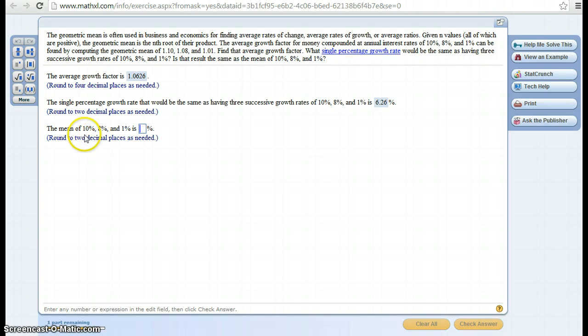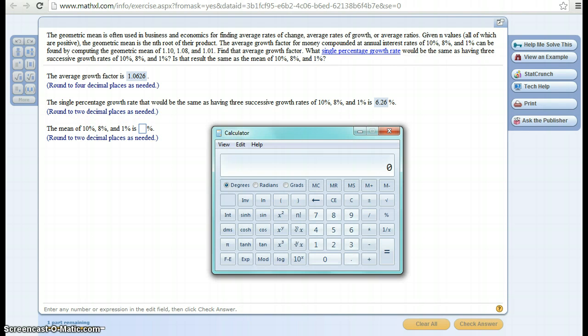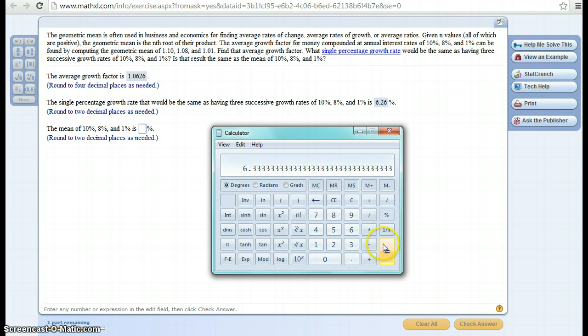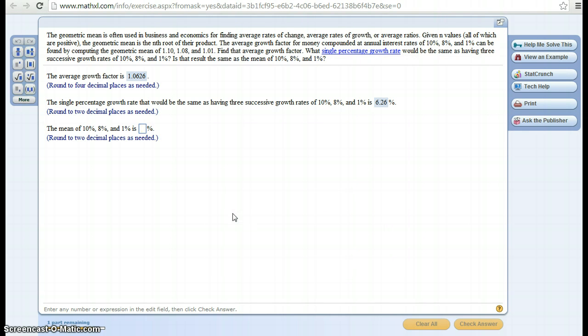Alright, now let's find the average of those three. So just the regular average, just add them up, divide it by 3, so that's 19 divided by 3. So the average percentage would be 6.33%.